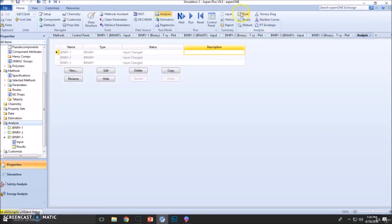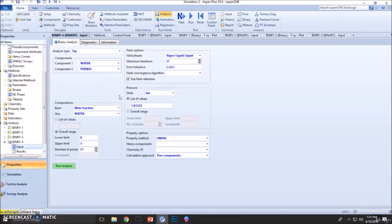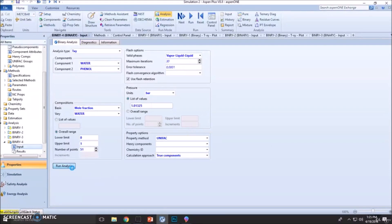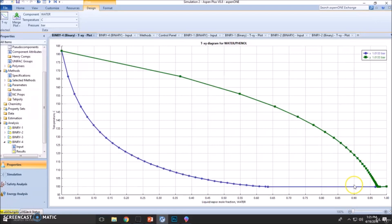Now let's go back to another binary analysis — the water-phenol system, liquid-liquid, and now we're going to choose UNIFAC, a real model, which will definitely work better because we already know that phenol and water will have real interactions. So this may seem pretty similar to what we saw before, but actually this is the difference right here. There is an azeotrope formation.